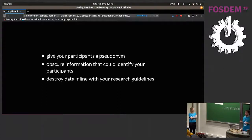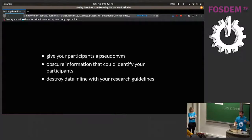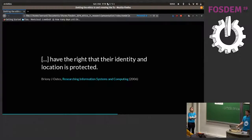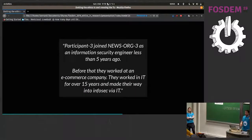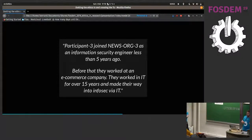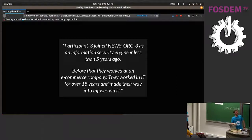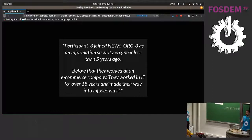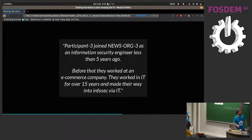Obscure the information that could identify your participant. You don't need to say 'Mary is an InfoSec security engineer working in whatever project, she's 25 years old and she lives in New York' — that's more than likely irrelevant. Destroy your data in line with your research guidelines. I've got an example of some research guidelines that myself and Belen put together for SecureDrop — you're welcome to use them if they apply. The person has the right to their identity and location being protected.